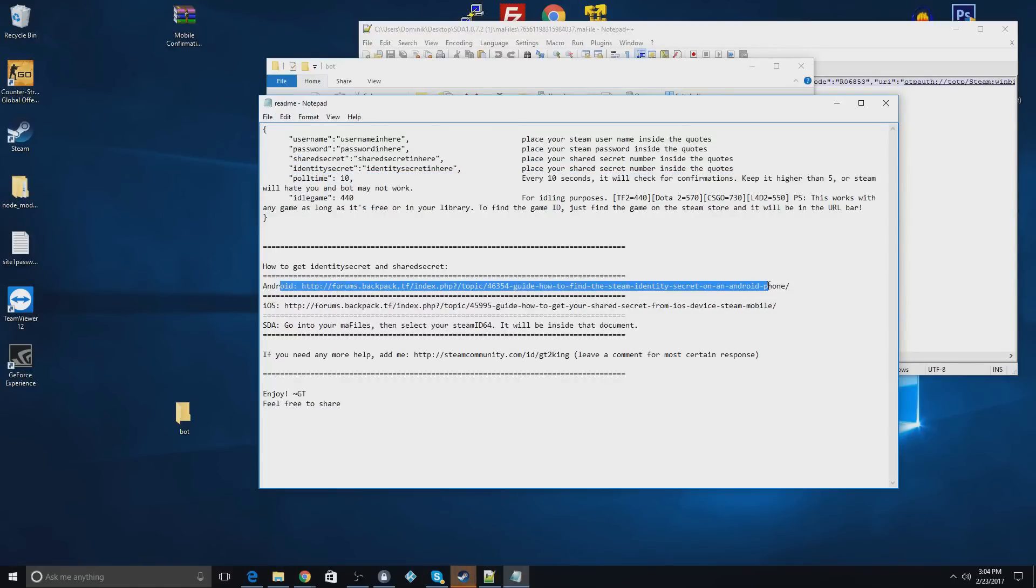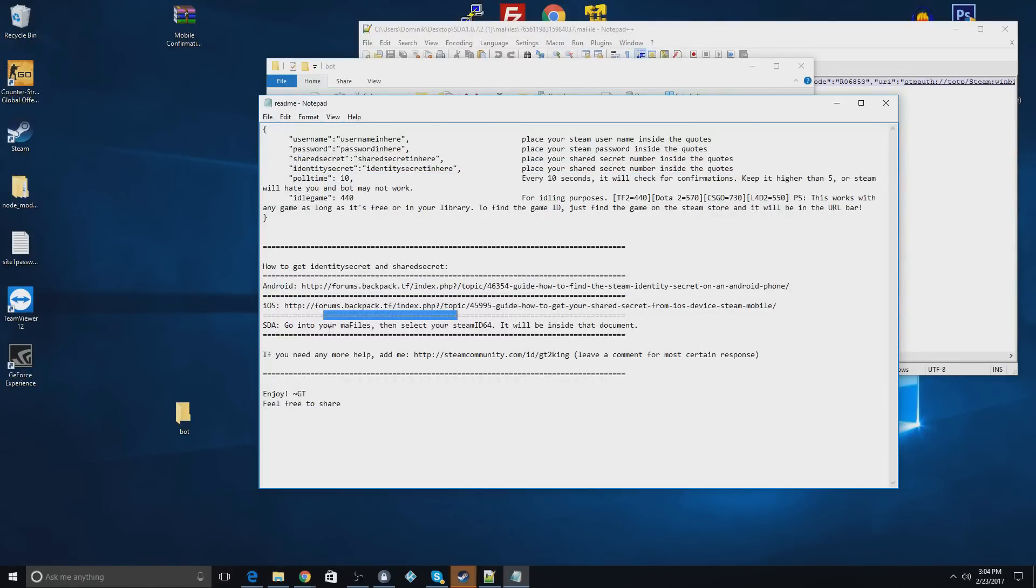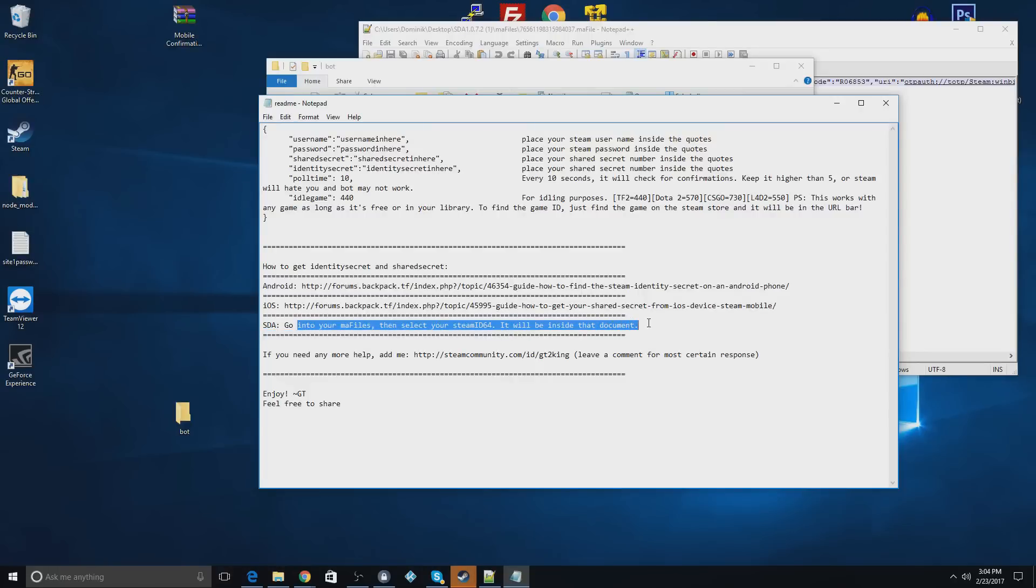Here's how you get your secrets. If you're using an Android phone, you can use this, iOS here, or you can use desktop authenticate, which is what I recommend. It's probably the easiest. And that's right here. So yeah, that's about it.